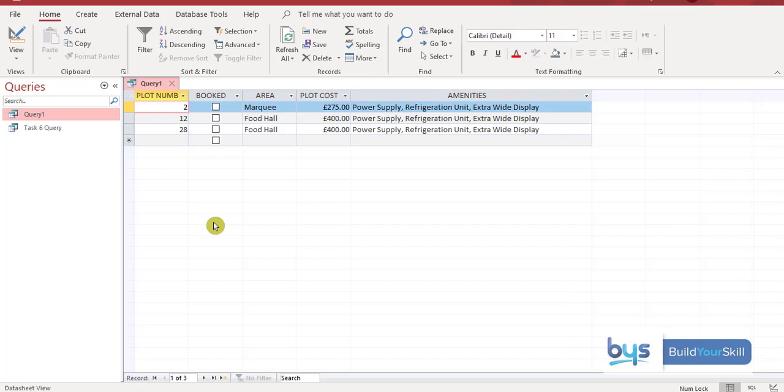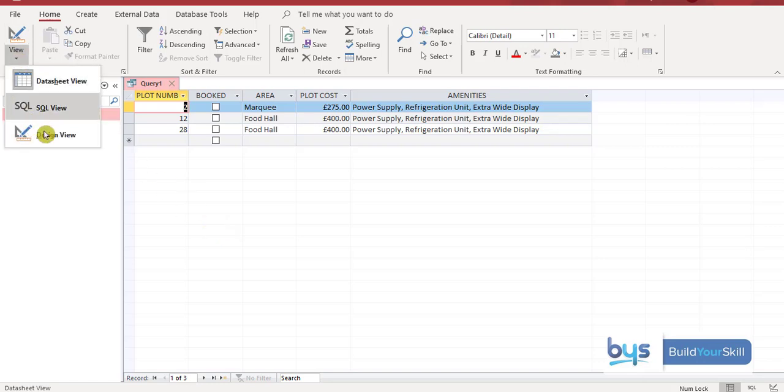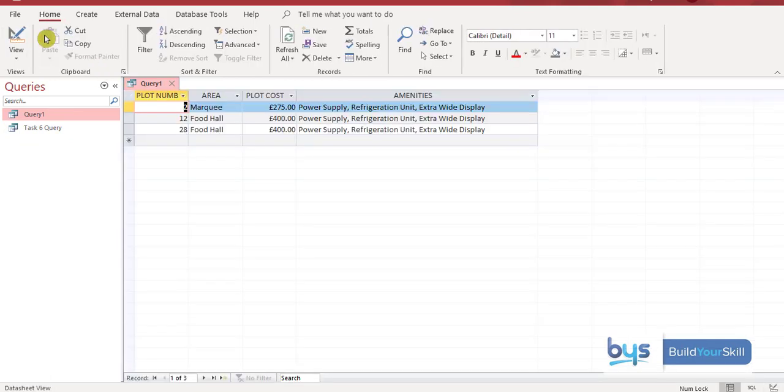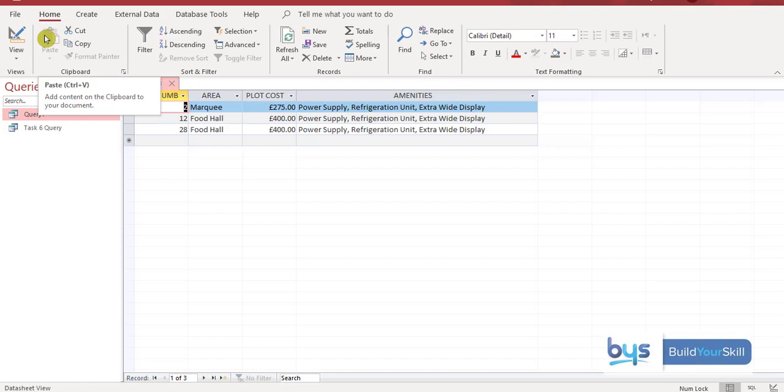So the last thing we need to do for the third task from the to-do list is to print off your query. Now you're actually asked to only print off plot number, area, plot cost, and amenities. We have the booked column still showing. So before you print, go back to view, back to design. And then if we just untick the booked column, run it again for a look. And there we have the query we're being asked to print off.